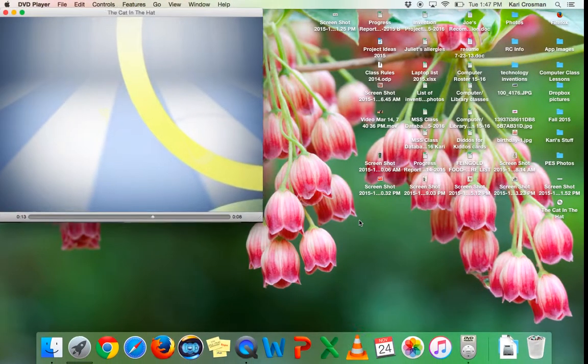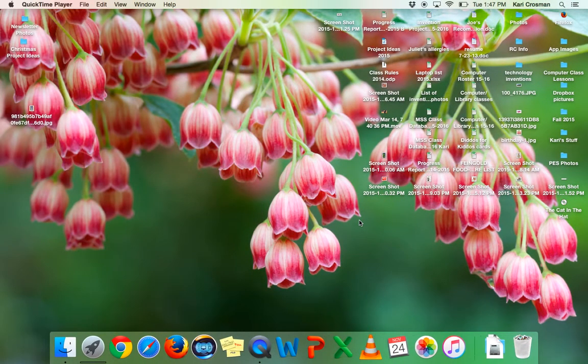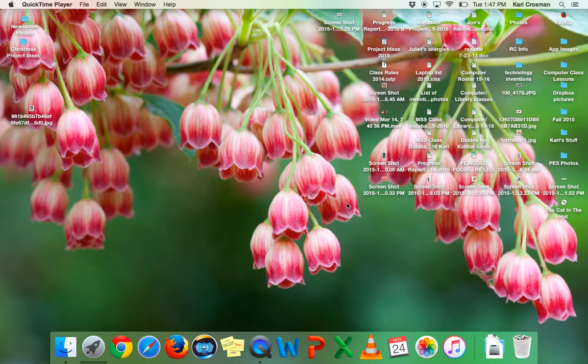Once it starts playing I'm going to click Escape and close out of DVD player. Okay, now what I want to do is open VLC so I already have it down on my dock.